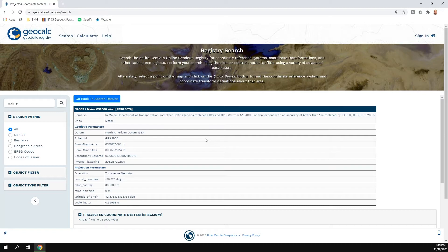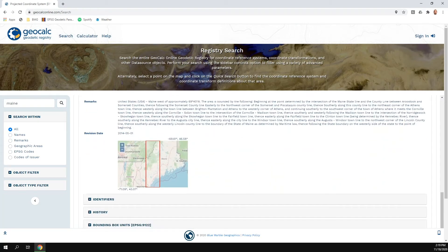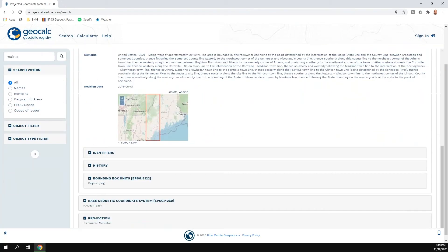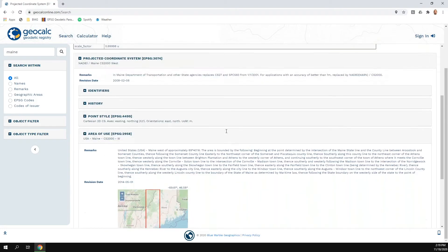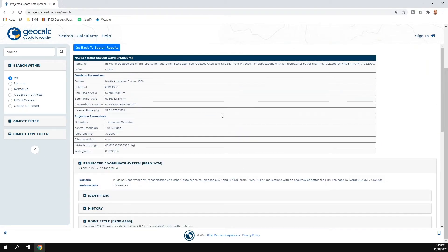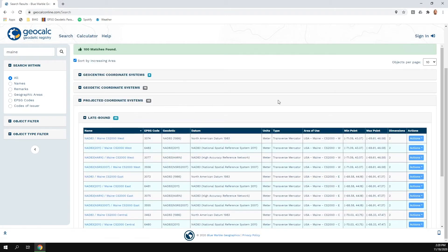When we click on the name of a definition, it brings us to the information page. As we scroll through, we can drill down into all the detailed parameters associated with this definition — specifics regarding projected coordinate system parameters, datum parameters, area of use, and so on. All of that is available directly on this page. We can go back to search results using the 'back to search results' option.